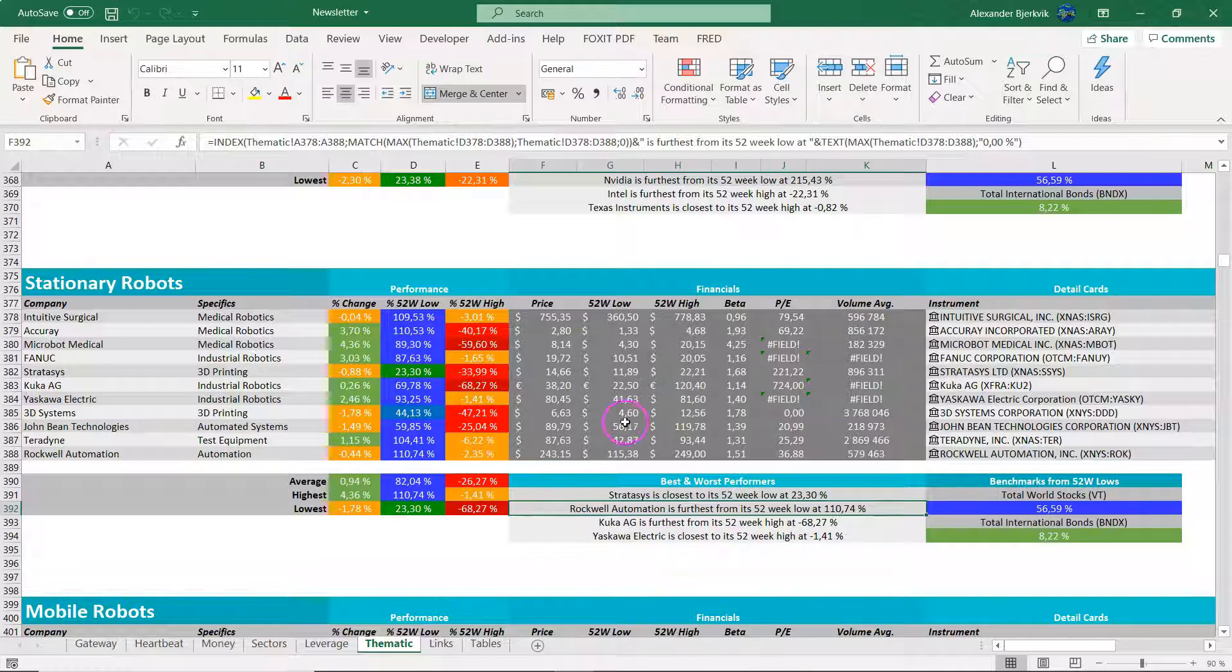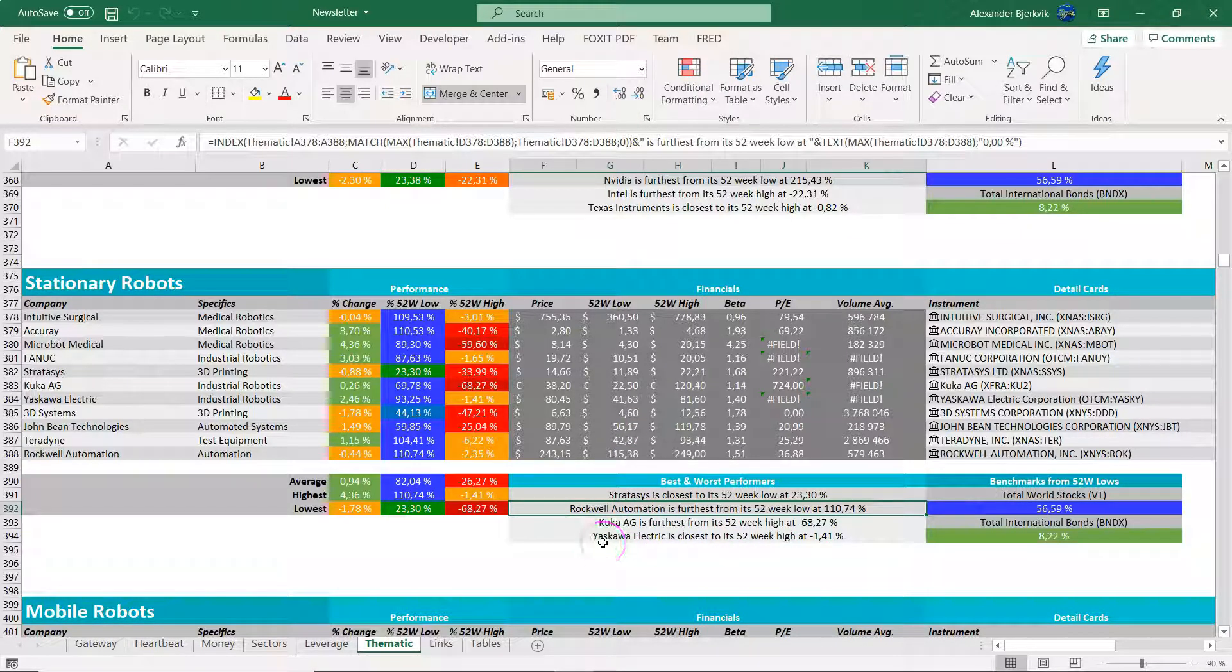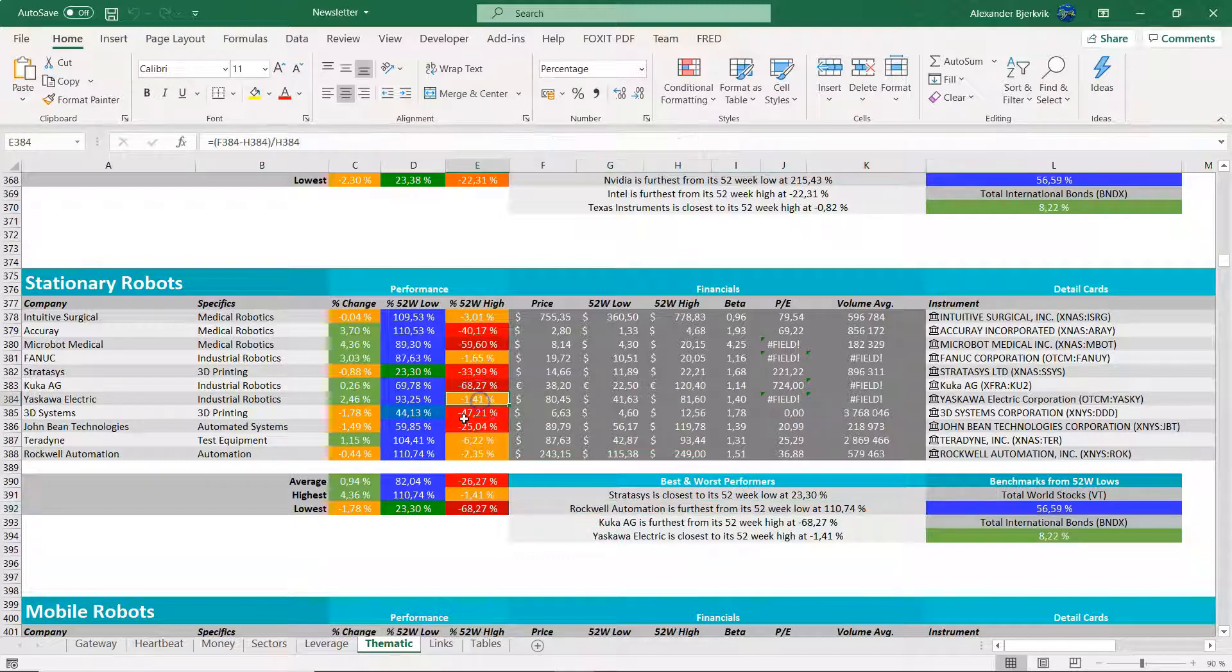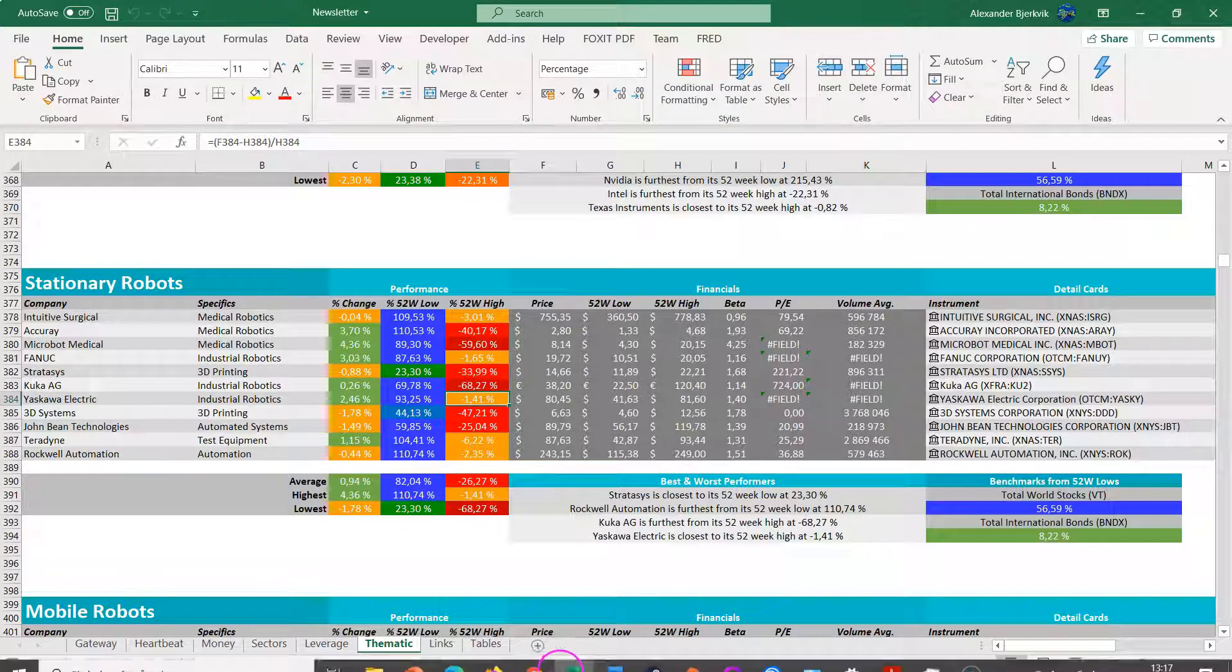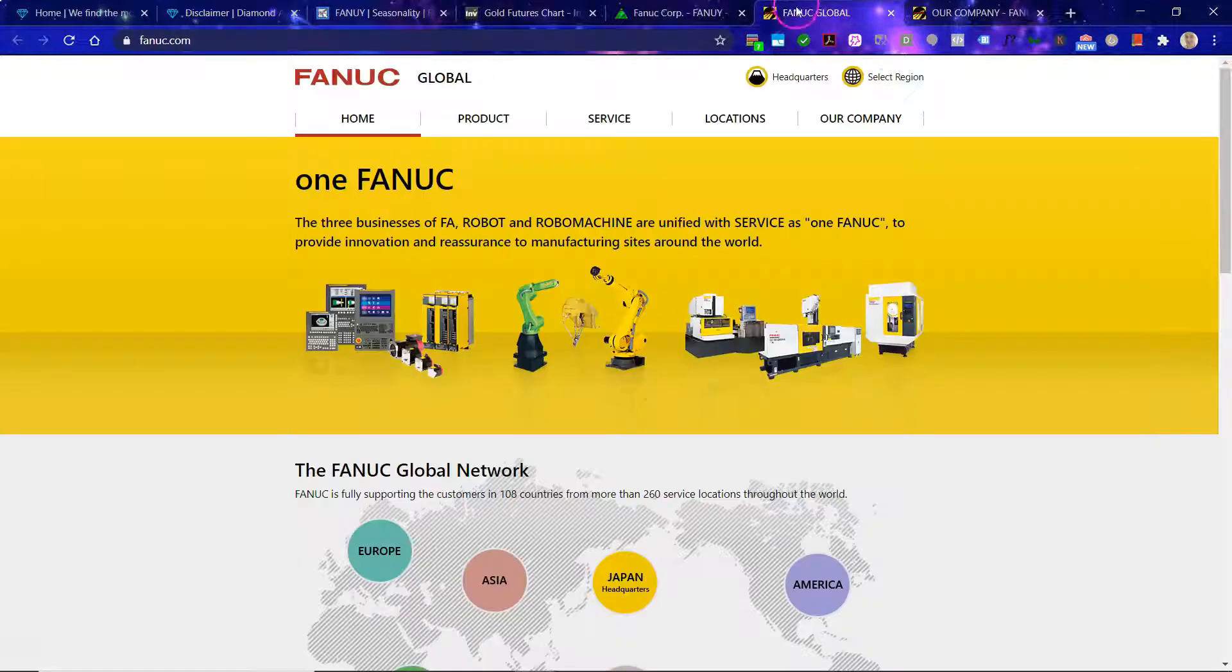And you can see some of the best performance here is actually from Rockwell Automation, 111% from the lows. And the one that is closest to its 52-week high, that is Yaskawa Electric. So let's look now at Fanuc.